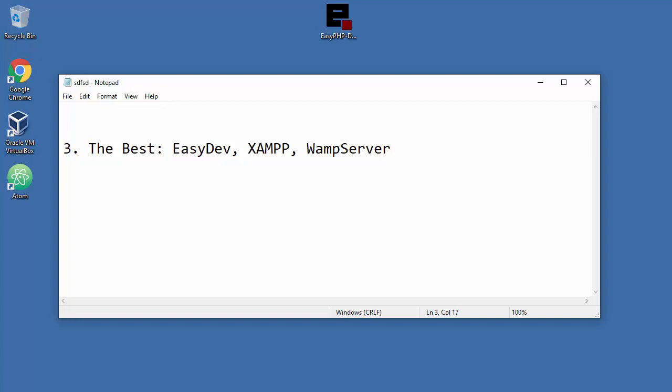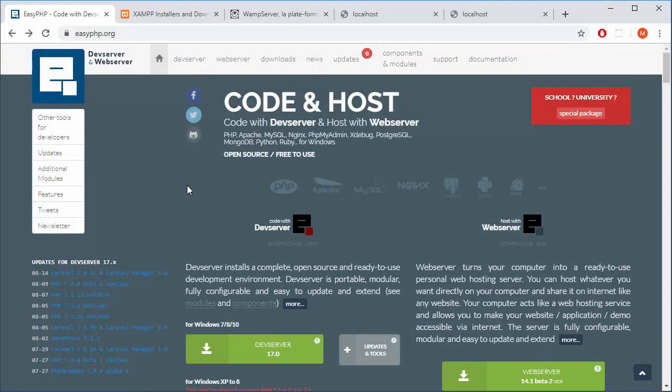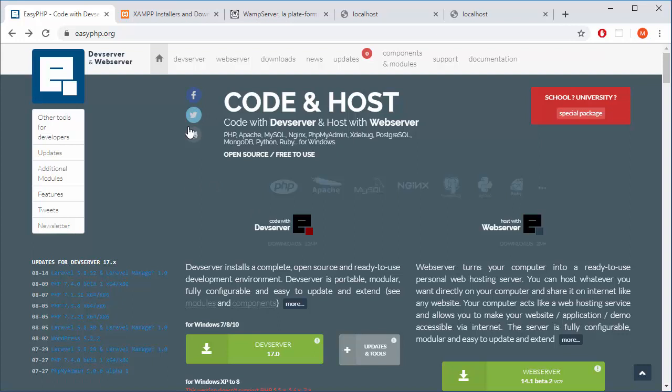So let me pull my browser just a second. Now EasyDevServer, we're gonna use that, I'm gonna use that. It's totally up to you, but for me I just get used to it. It didn't create me problems so I just stick to it.